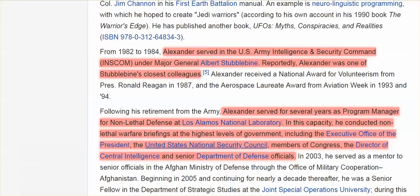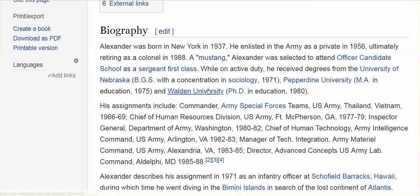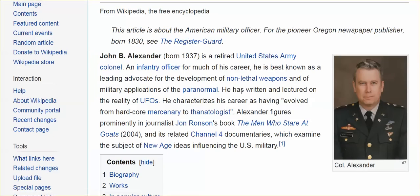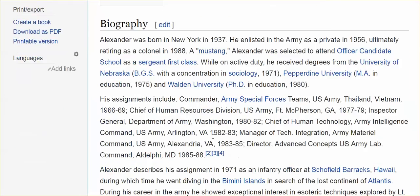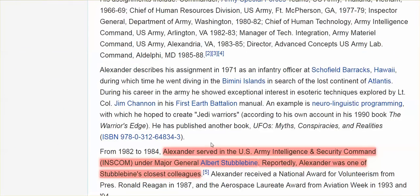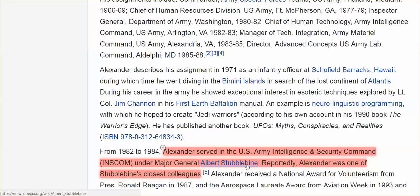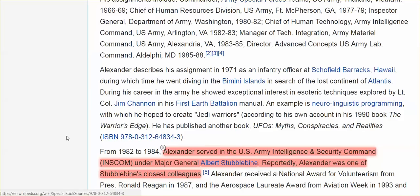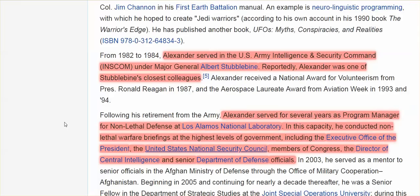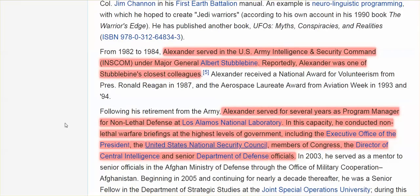But John Alexander, who wrote this article, he's a retired United States Army colonel, and he served under Major General Albert Stubblebine. If you don't know who Major General Albert Stubblebine is, then just put that name in the YouTube search bar, and you will see an awful lot of videos. But, reportedly, Alexander was one of Stubblebine's closest colleagues.